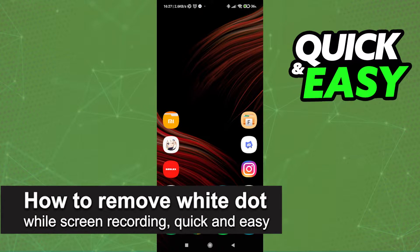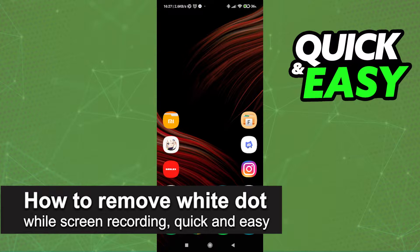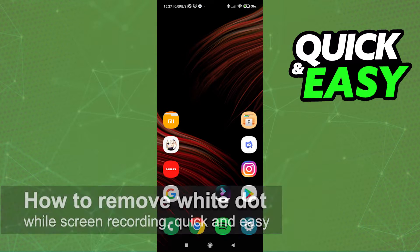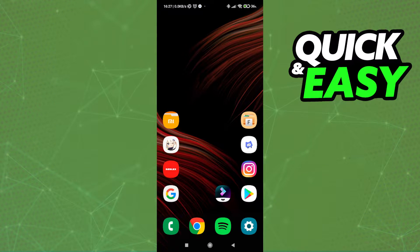In this video, I'm going to teach you how to remove the white dot while screen recording. It's a very quick and easy process, so make sure to follow along.